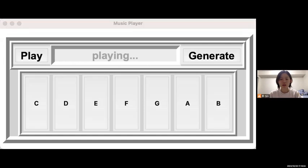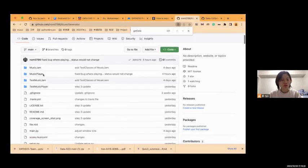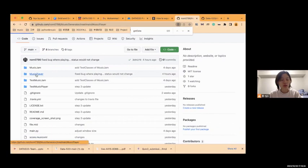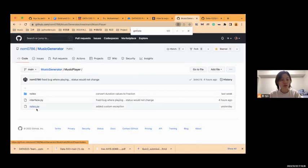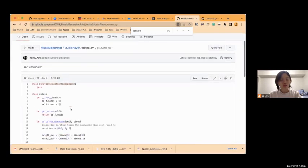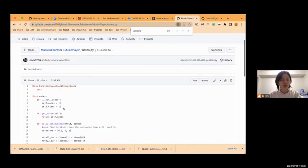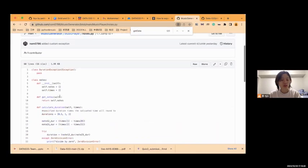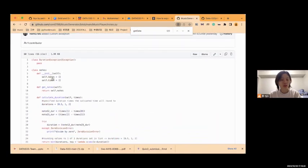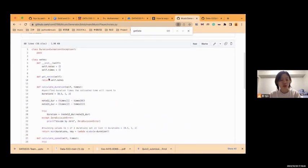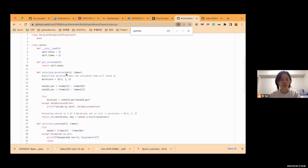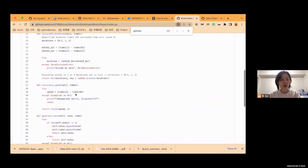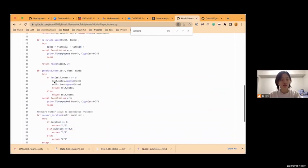Okay, I'll show you the key functions and classes of our project. First, we can see the music player is the interface part. The nodes class is to initialize the nodes, get nodes, and calculate the duration between the three nodes, and then calculate the speed of how the user clicks.